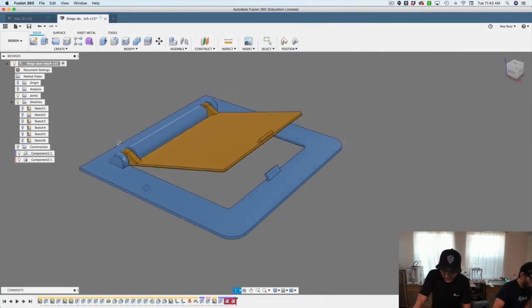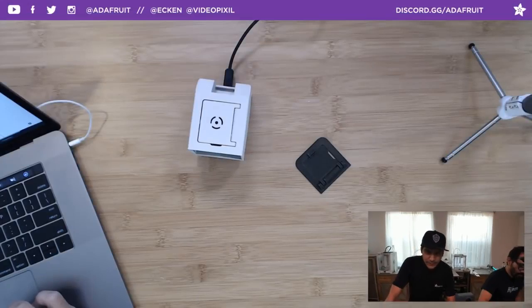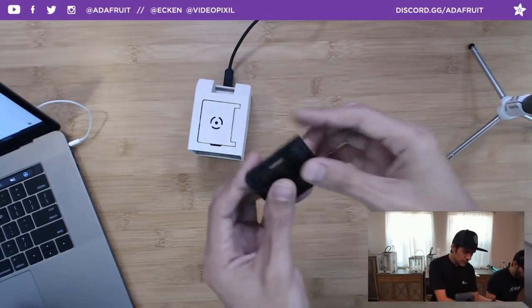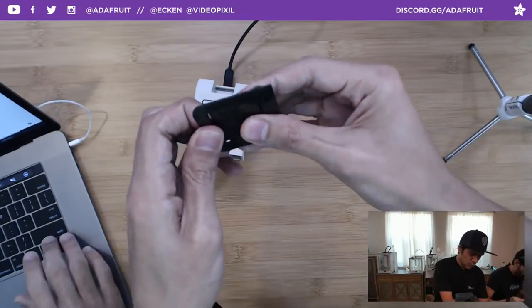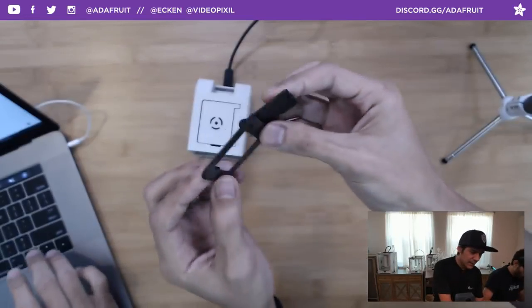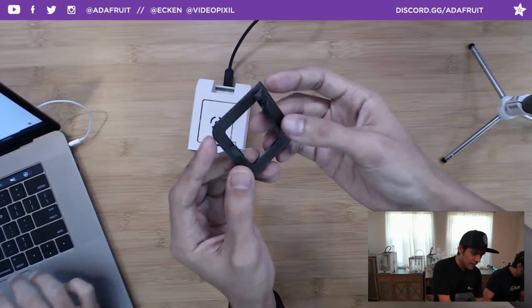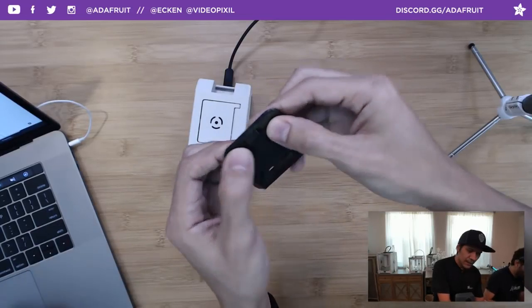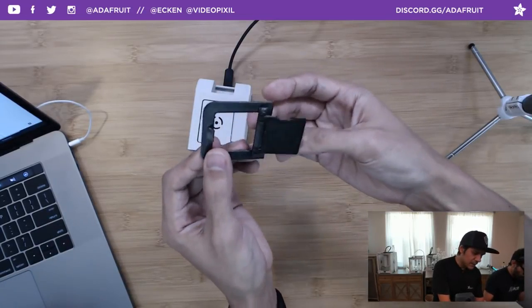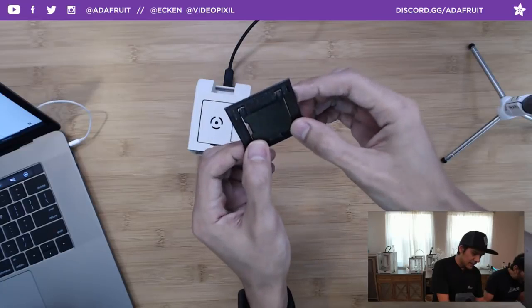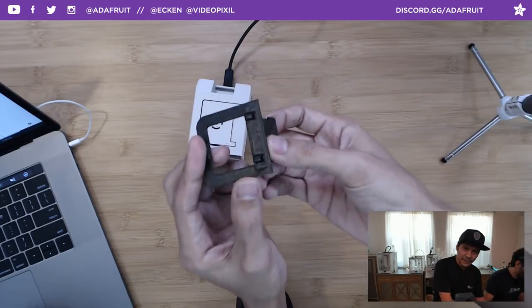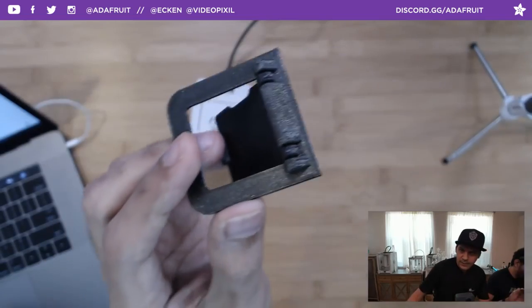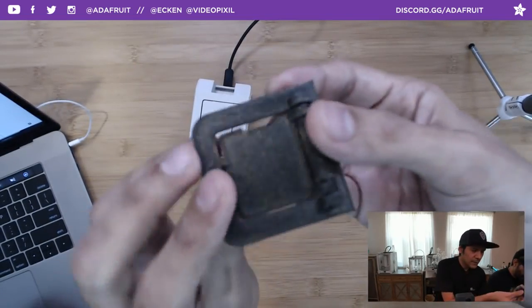So that's the hinge. We'll take a look at it in the overhead. You can repurpose this on a different machine. Let's say I wanted to print this with a 0.8 nozzle or a one millimeter nozzle. I could go into Fusion and just update all the numbers, make everything double the size, and get something that would work with a bigger tool head.